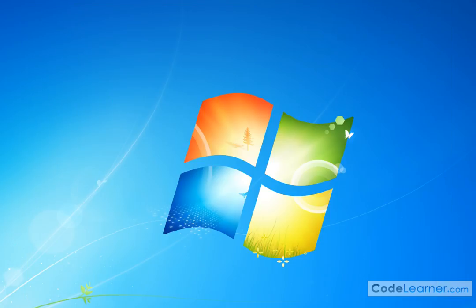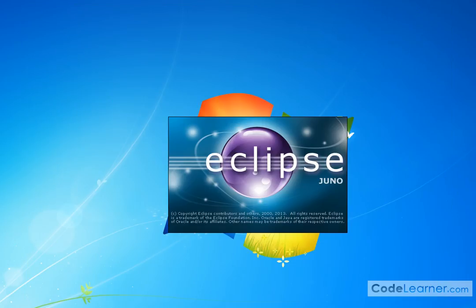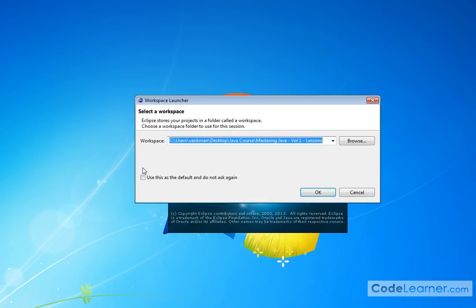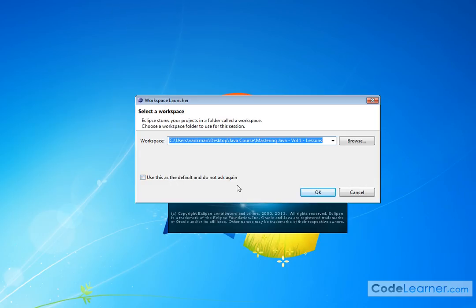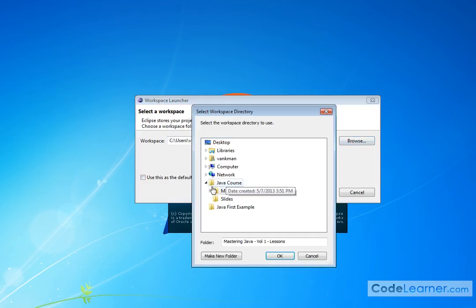When you double-click on the executable, you're going to get a splash screen that pops up, and it's going to ask you to select a workspace. A workspace is a folder that's going to contain your programs. So you can read all this stuff and try to understand what it is. But the bottom line is it's a place where we're going to store our code.